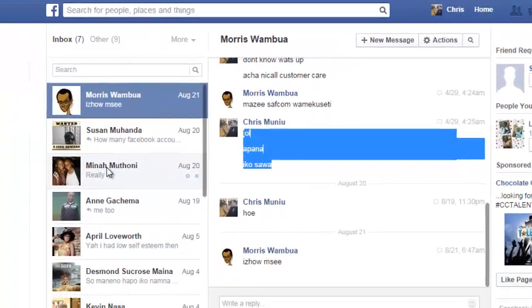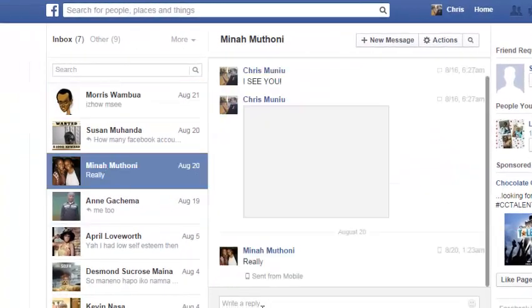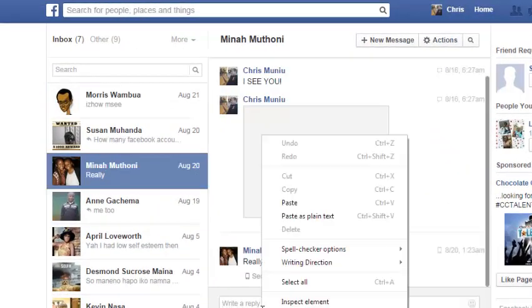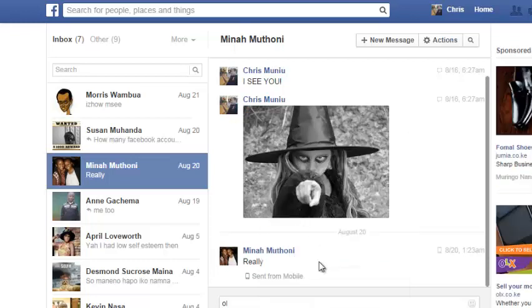Then I'll go to the contact to whom I want to forward the message to and then I'll go to the text box and right-click on it and then click on paste and click on send.